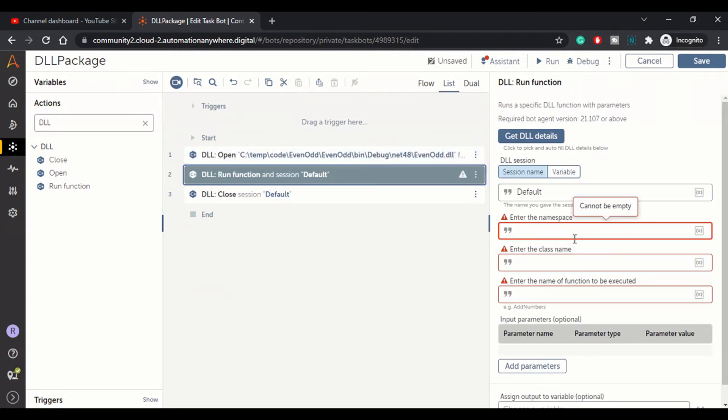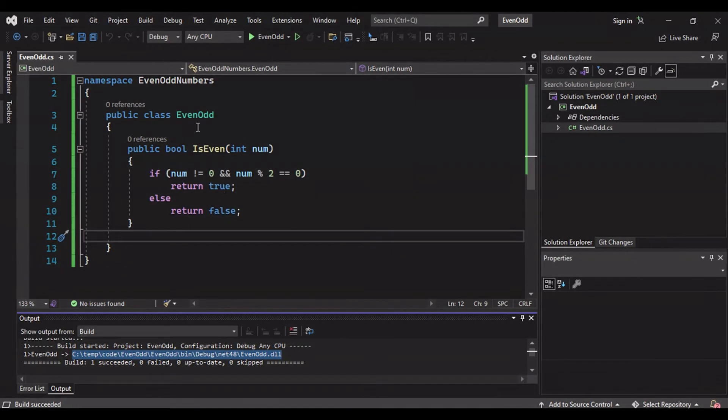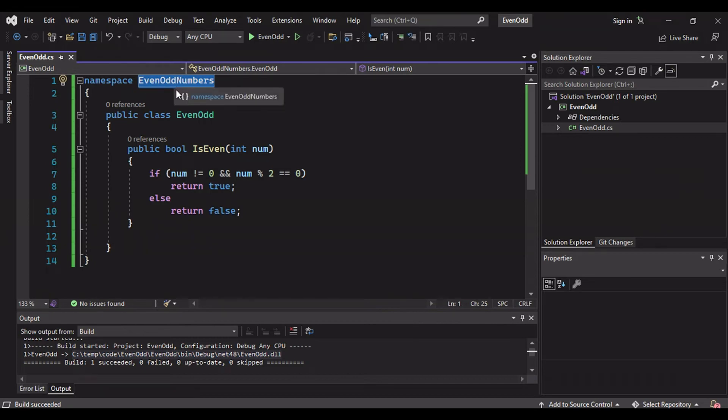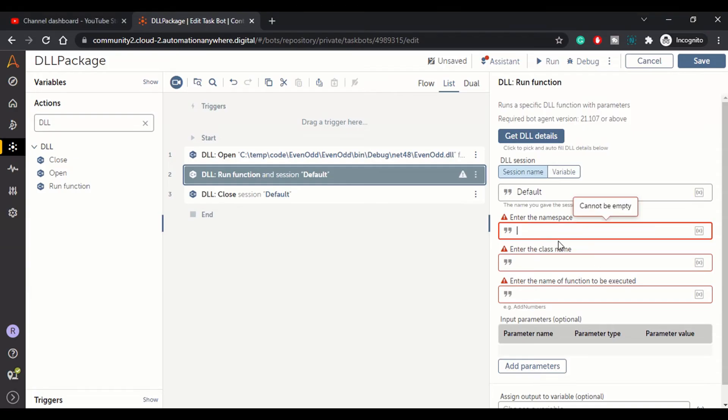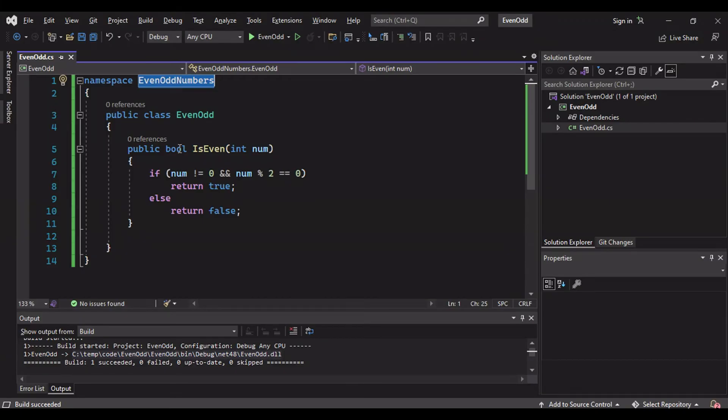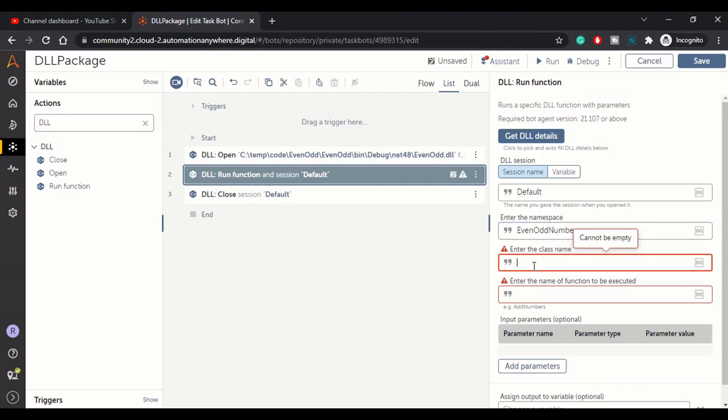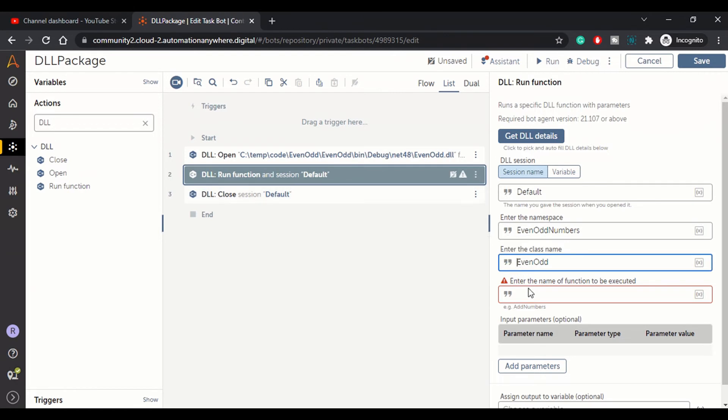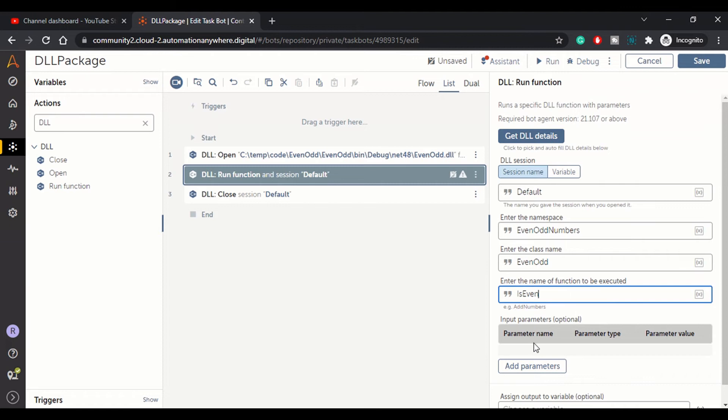Now run function. In run function we have the session name as default and we need to enter these details as per the file. Namespace, the name of the namespace is even odd numbers. Class name is even odd. Need to copy paste just to avoid any typos or white space characters.